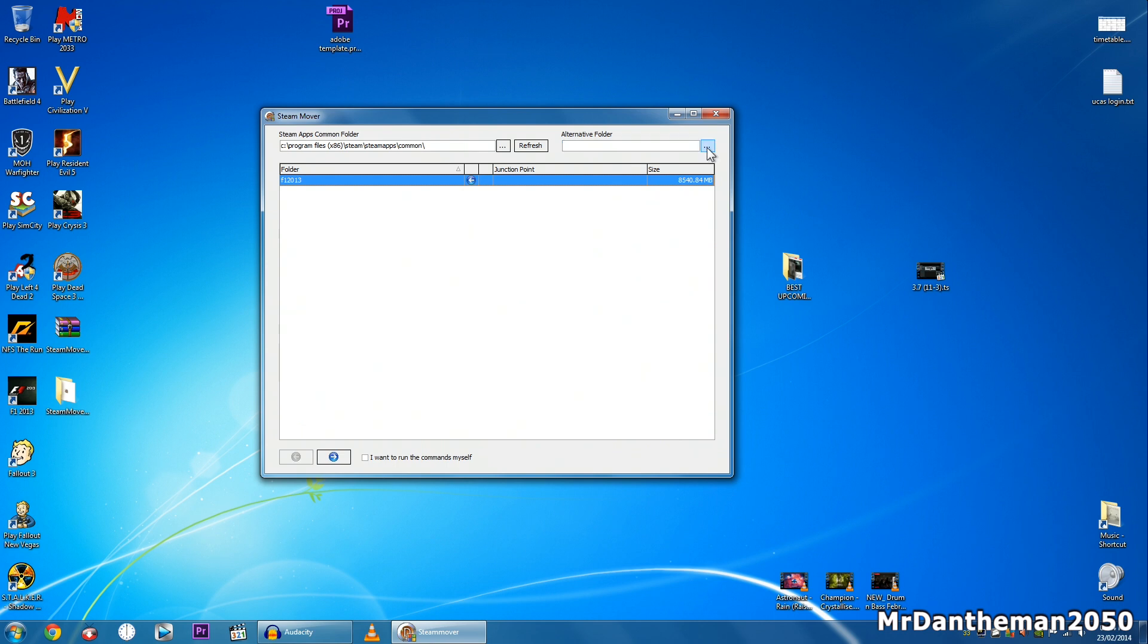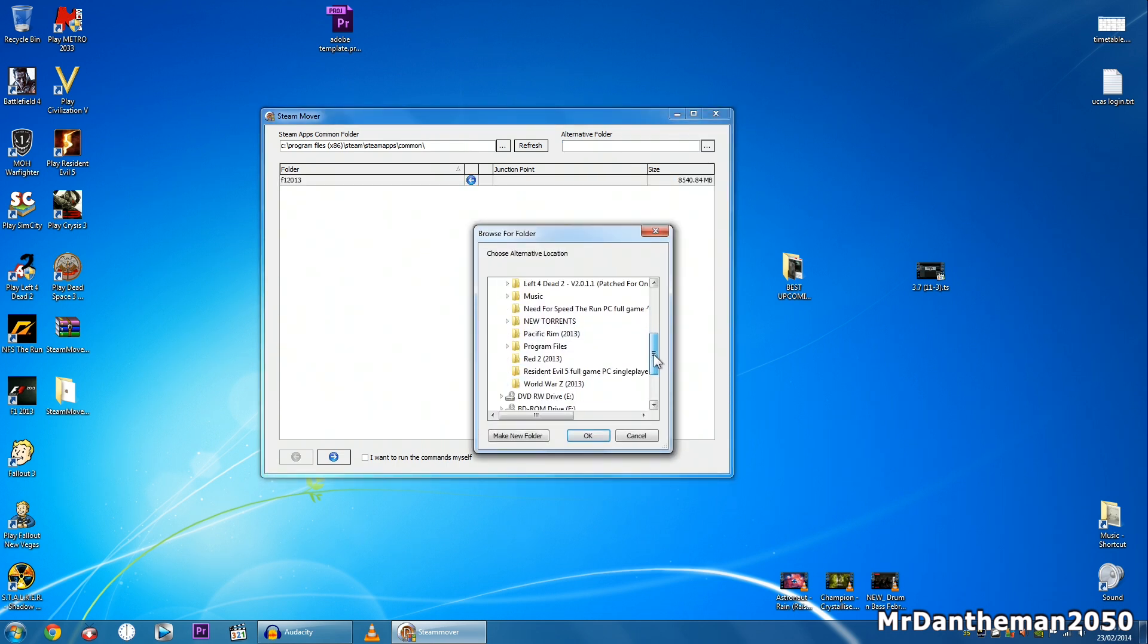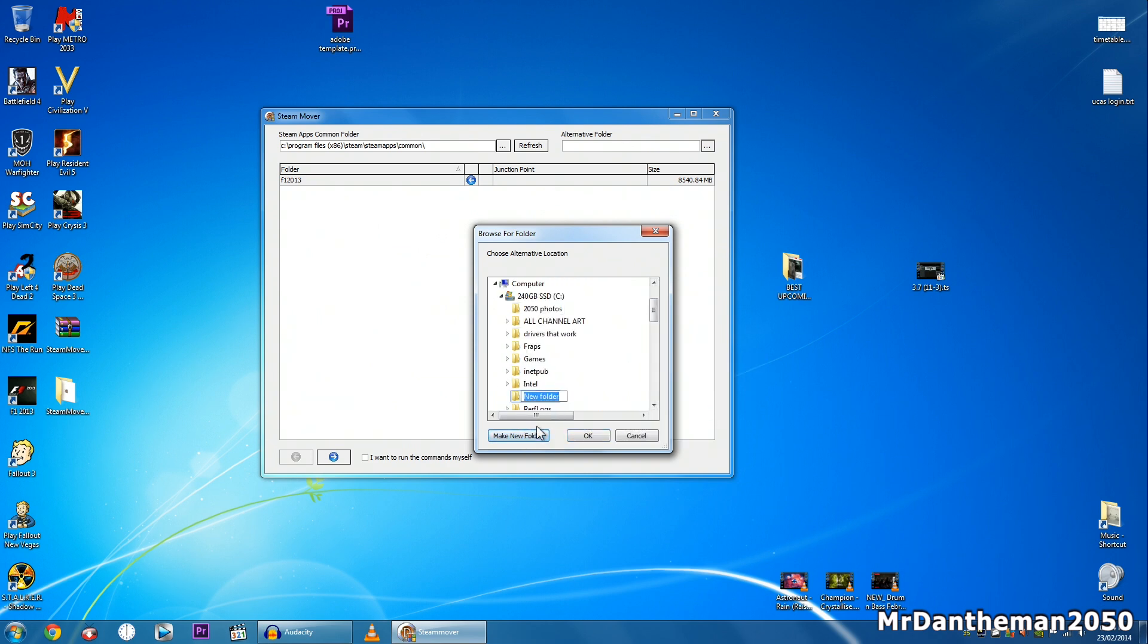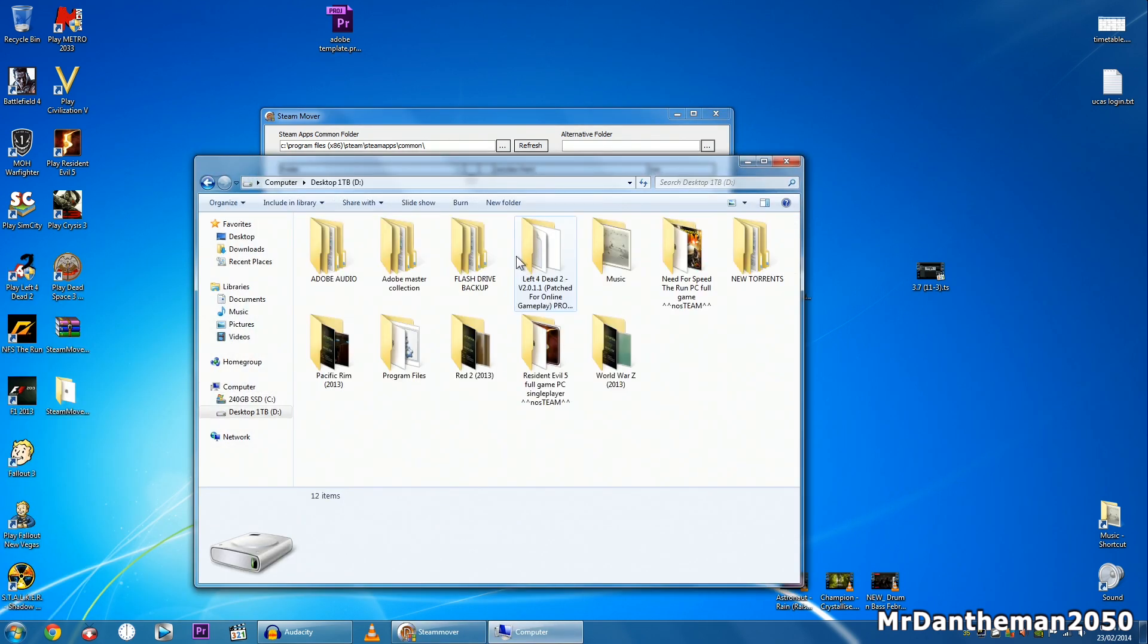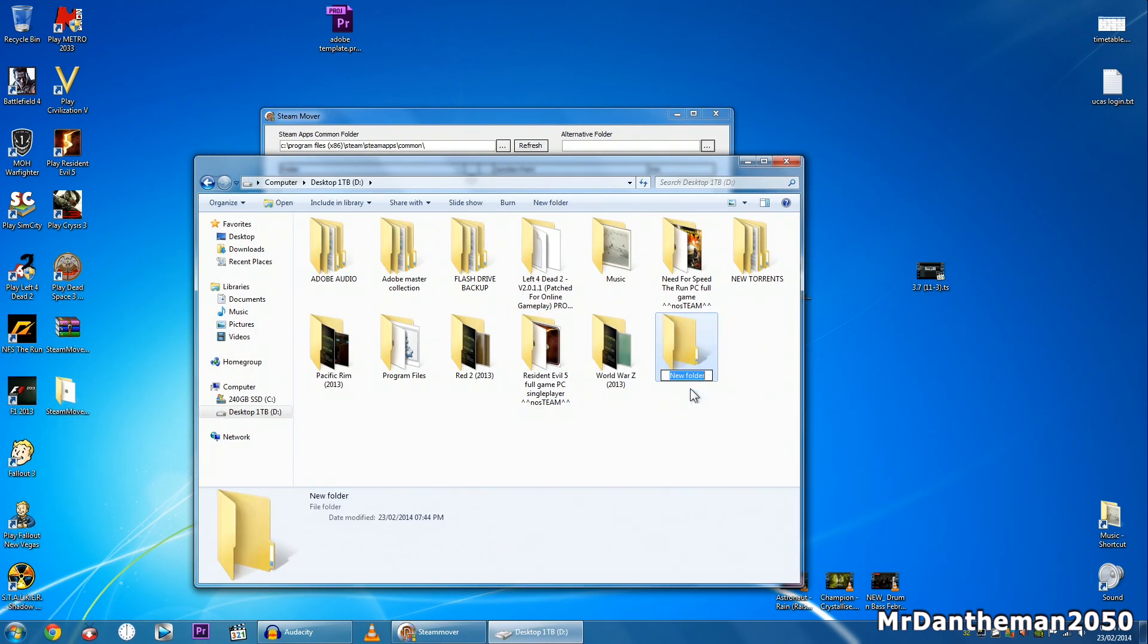Now I want to move this to the D drive. So I'm just going to go onto the D drive, click on program files and create a folder in here. Actually, I'm just going to make a folder on the D drive called Steam Games.